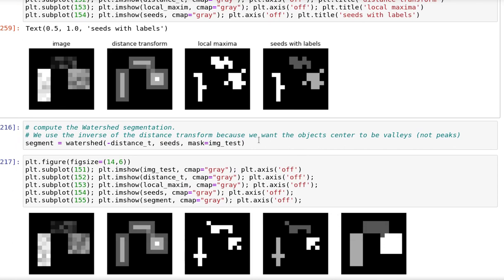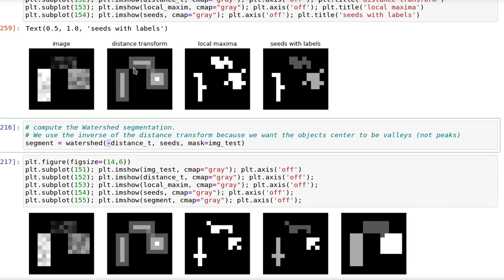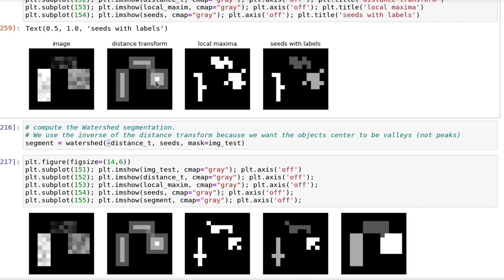Then we finally define the watershed segmentation by using the inverse of the distance transform, the seeds that we just computed, and using as mask the image itself. Note that we use the inverse of the distance transform because we are going to fill the valleys of the image. And in here the objects are hills or peaks, not valleys. So by inverting it, we make this a valley, this a valley, this a valley, and the background a hill.